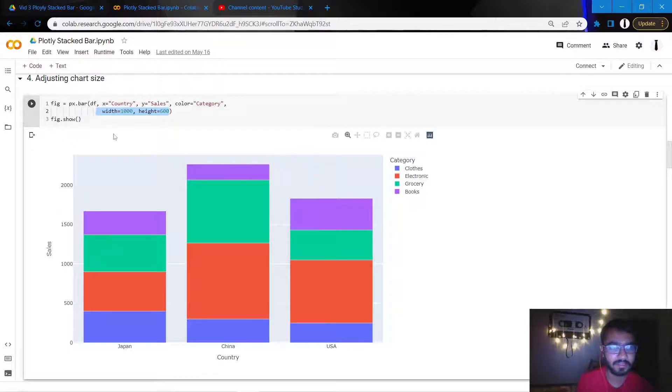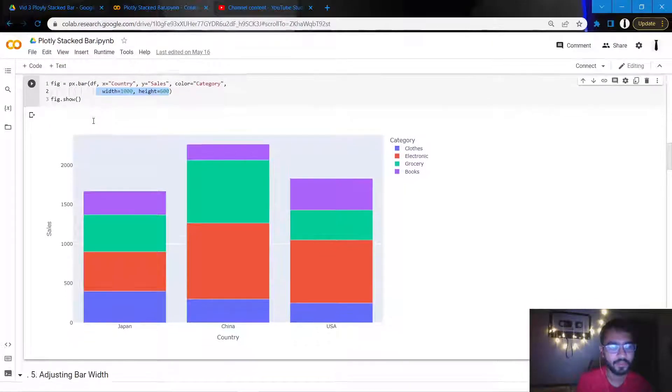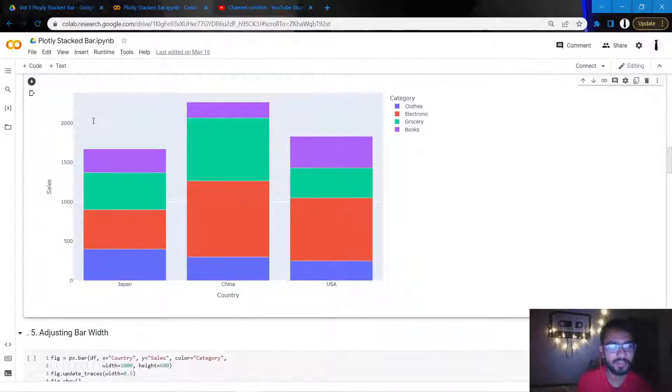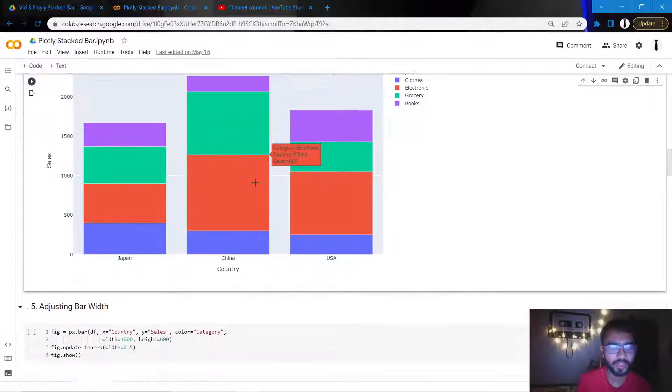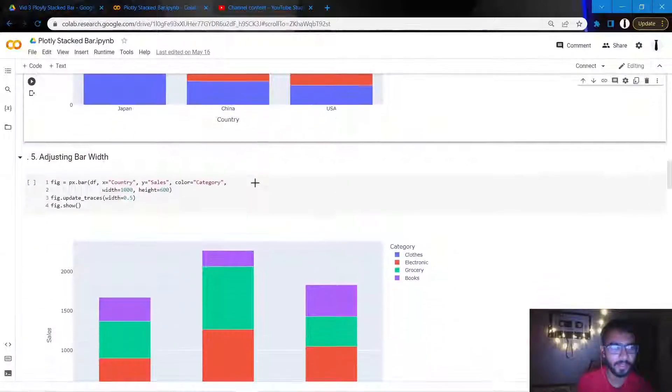And once I do that, you'll notice that the width of the chart has decreased as compared to before.